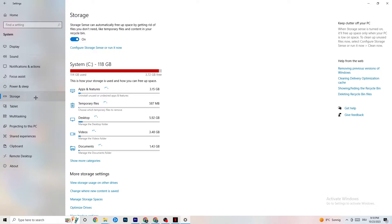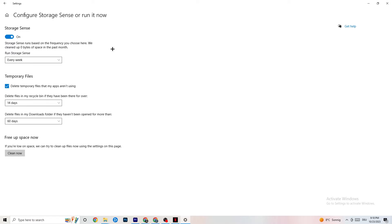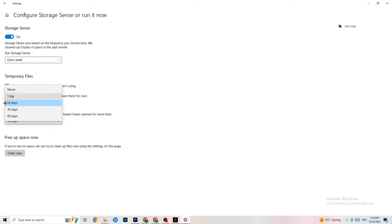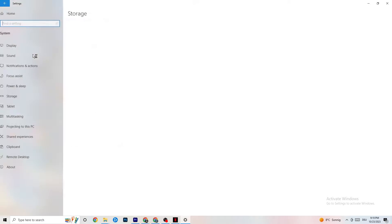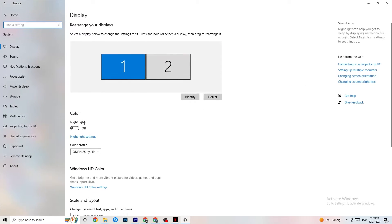Next, go to Storage. Click on Configure Storage Sense and Run it now. This will clean up every temporary file on your PC that you don't need, getting rid of trash you can do without. You can adjust the schedule to your preference — I use every week, 14 days, and 60 days — then click Clean Now.